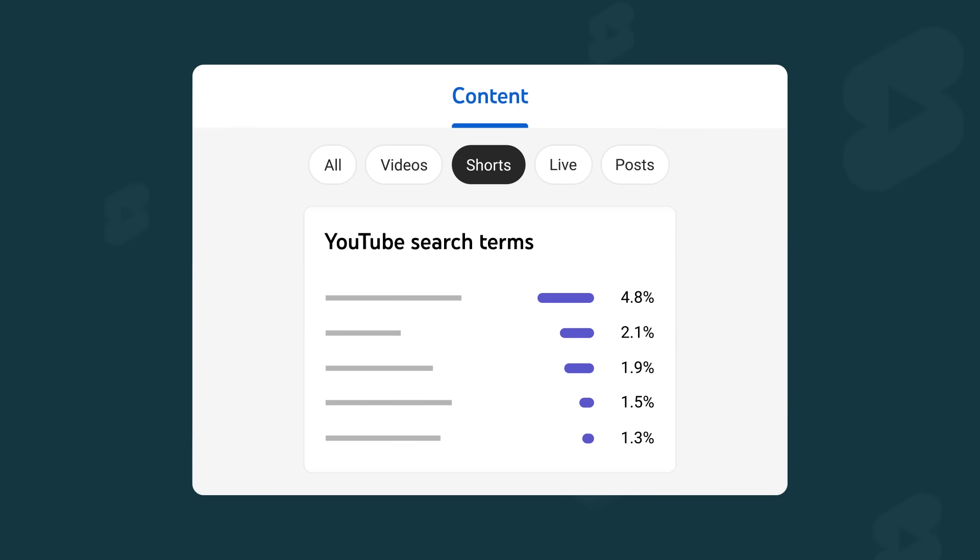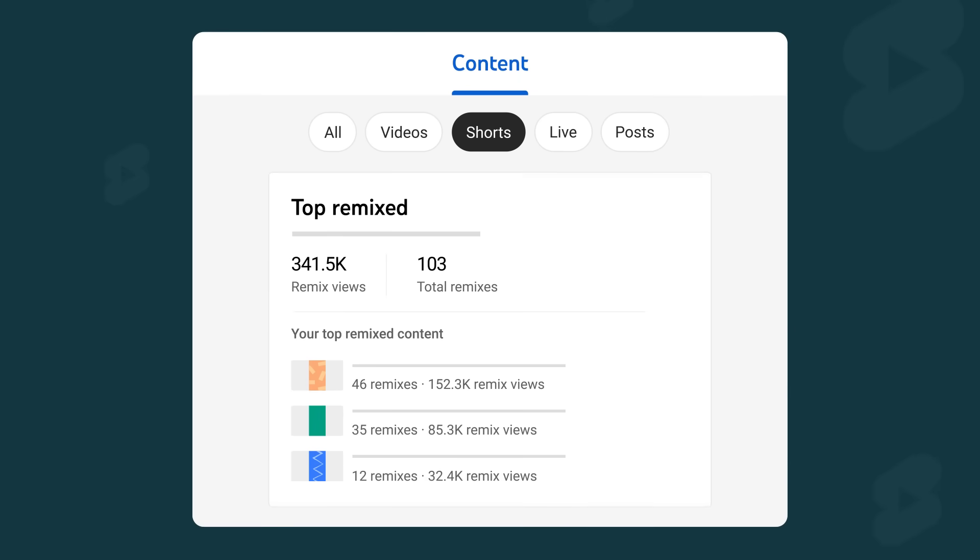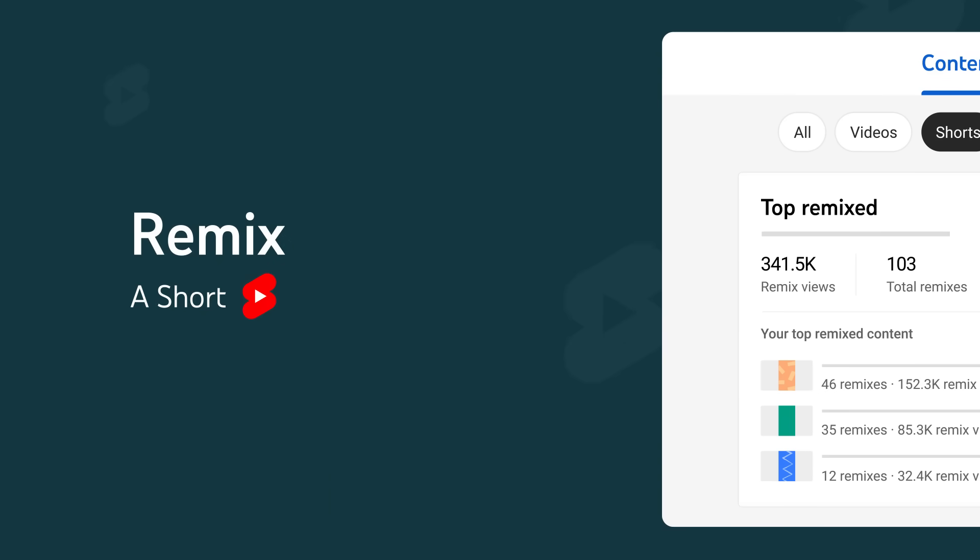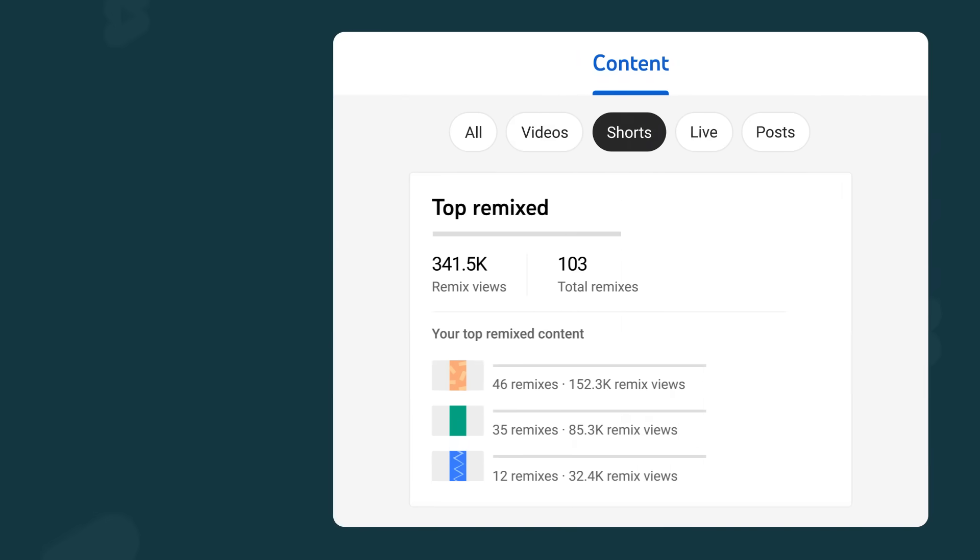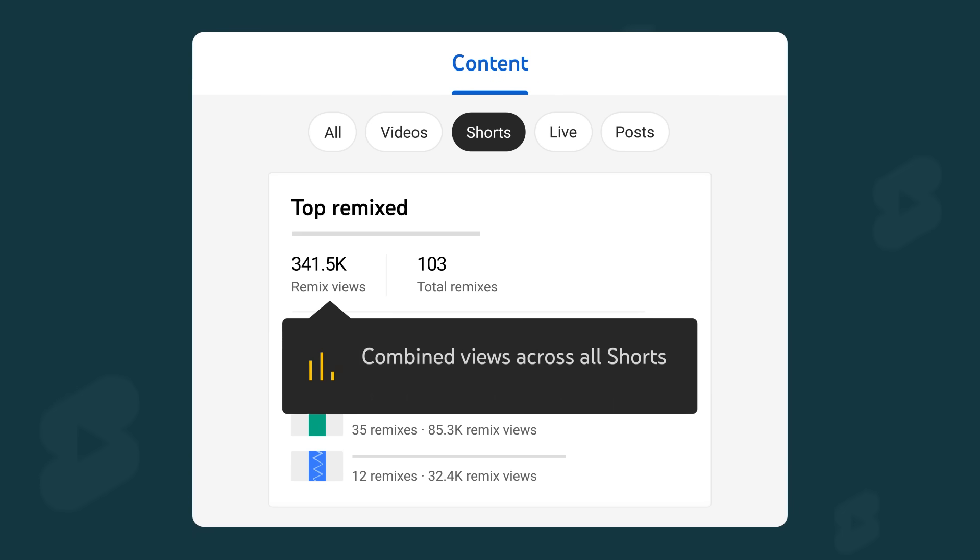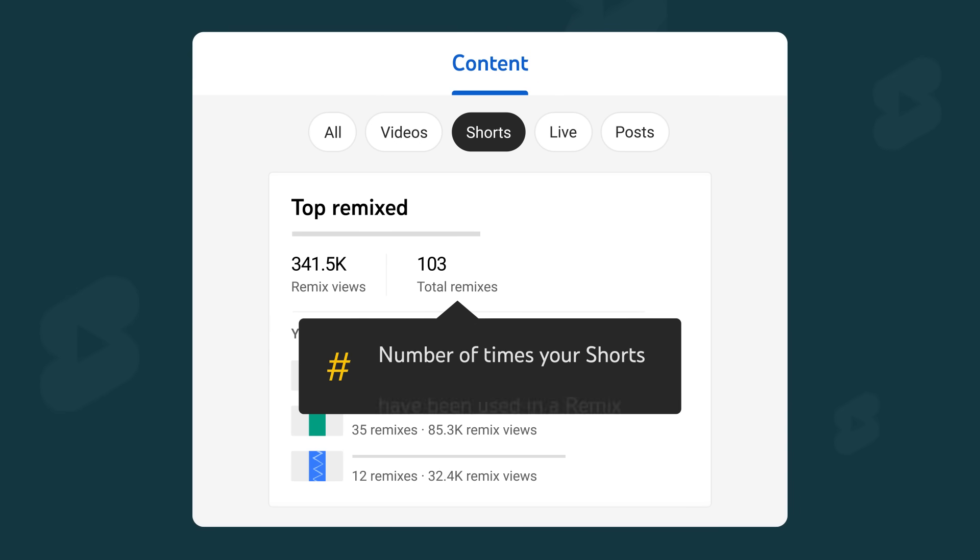There's also a section dedicated to remixes on YouTube. A remix is a short that was created by using part of someone else's content. In this section, if your content has been remixed before, you'll specifically see how other people are using your content. You'll see remix views, which is the combined number of views across all shorts that have used your content. You can also see the number of times your shorts have been used in a remix and your top remixed content.